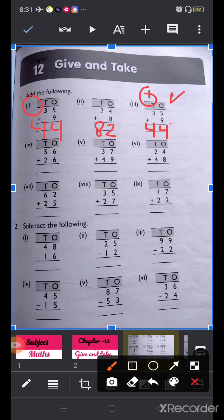Now like this you will do the rest of the questions — parts 4th, 5th, 6th, 7th, 8th and 9th — yourself. This is your homework. Now let's move on to question number 2: Subtract the following.